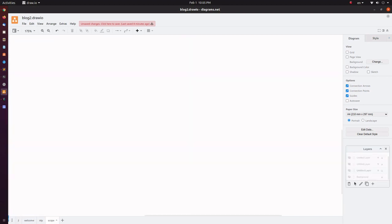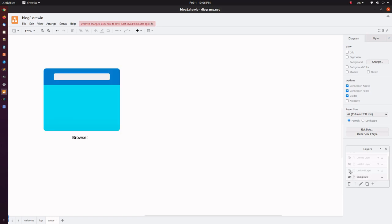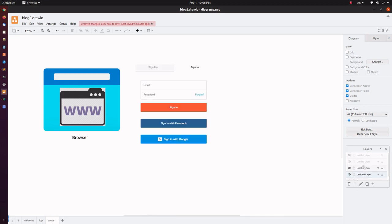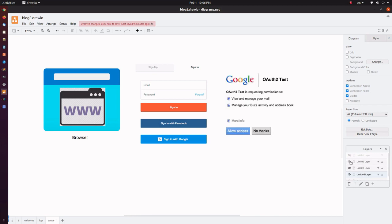The identity providers also manage the scopes. A scope is nothing but a level of access. For example: you open a web browser and launch a web application. The application asks you to sign in using your Google credentials. After logging in, they redirect you to an optional consent page. They will tell you they're going to read only your email address and not the emails in your inbox. You give consent — meaning you're allowing the client to use only the read.mail ID scope and not the read.mail scope. There can be other scopes like write.mail, delete.mail, etc.